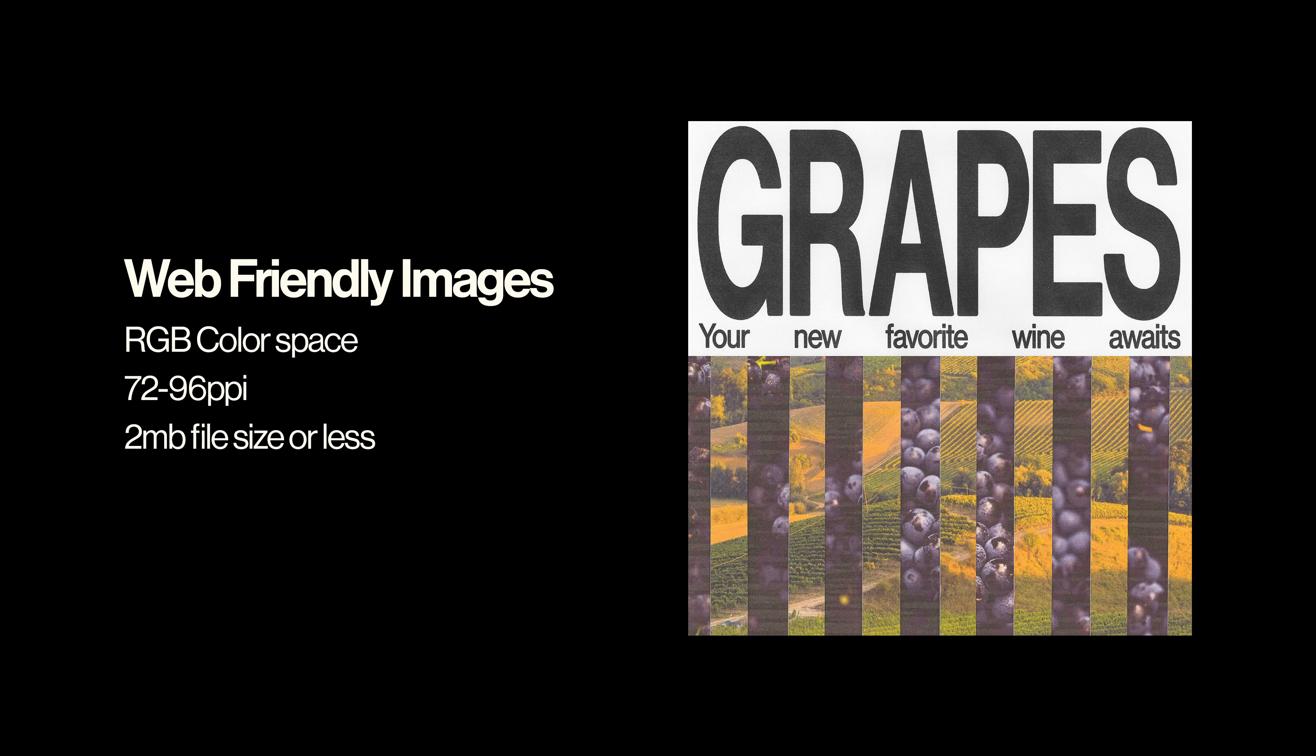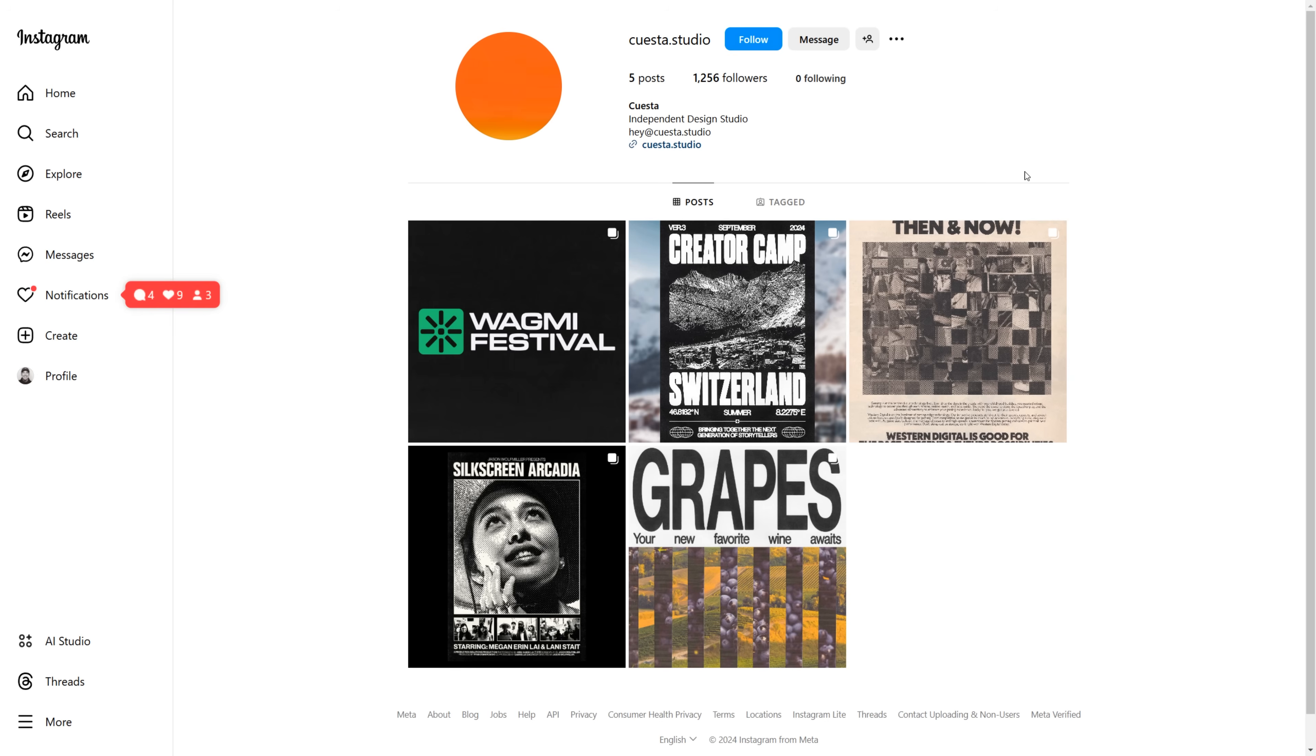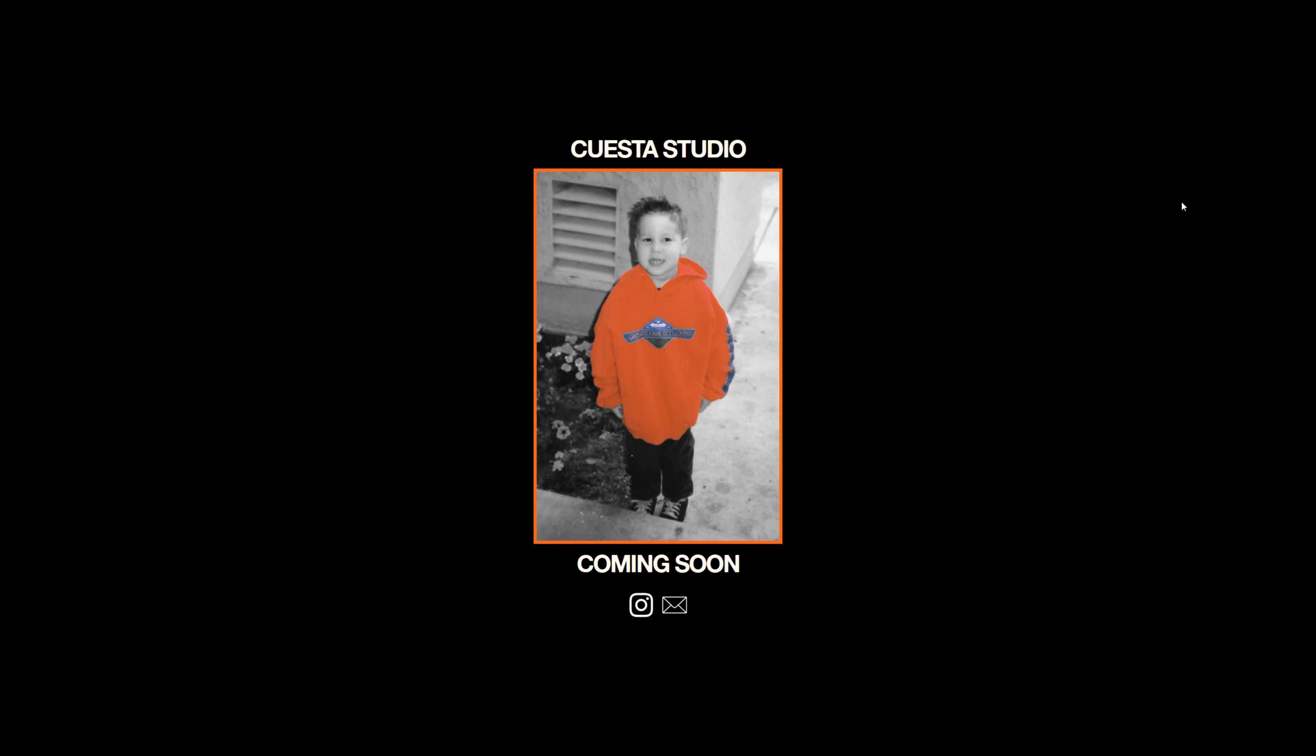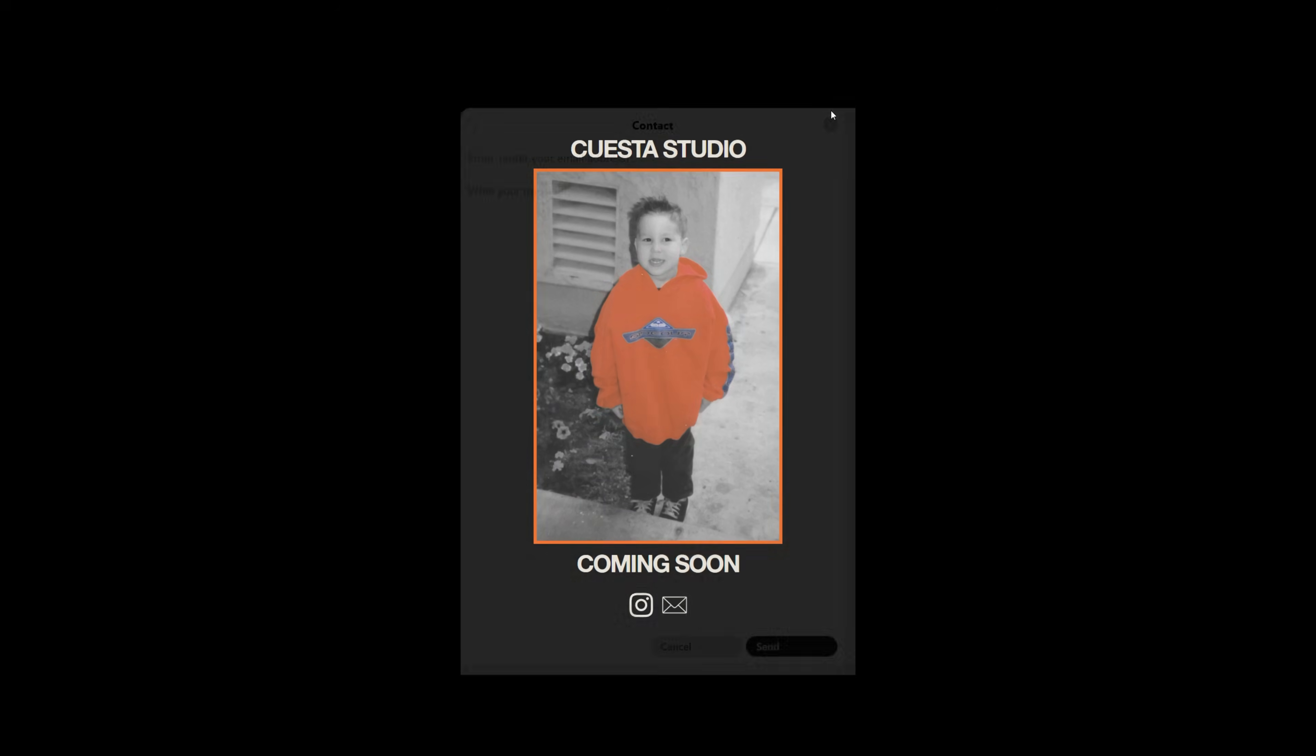I also had to resize a bunch of stuff to make it web-friendly. If the files are too big, they load super slow and it kind of just bogs down the whole site. It makes the user experience really bad for anyone trying to check out your work. I also at this point ended up buying the domain name for Cuesta Studio and a custom Gmail. In the meantime, I was just using this simple landing page that people could check out if they were curious after browsing the Instagram.